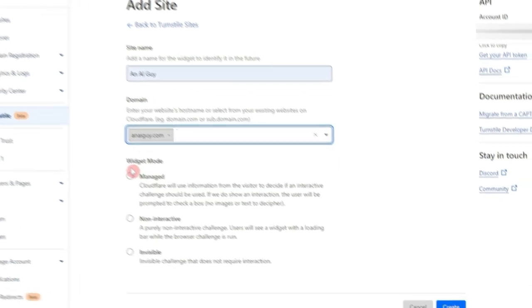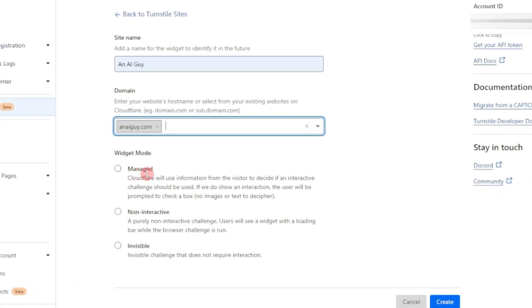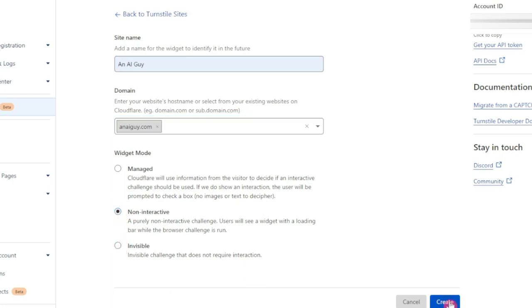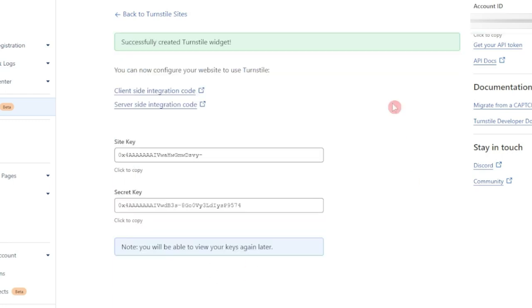Below that we have widget mode. We can choose how we want this turnstile captcha to work. Either it is managed where Cloudflare might give an option to the visitor to click on the checkbox. And after that, we have non-interactive. As the name suggests, it's a non-interactive captcha where the user will see the progress while the browser challenge is in run. And the third one is invisible, which works completely without any interaction of user. If you want a completely invisible solution, you can go with the last one, but let's see how the second one goes. Let's click on create.